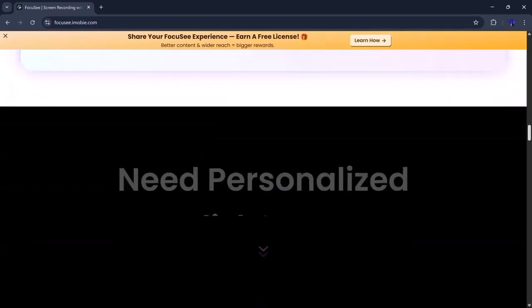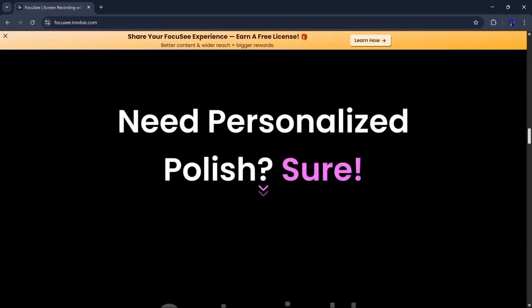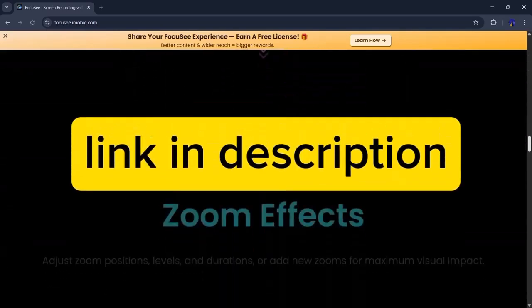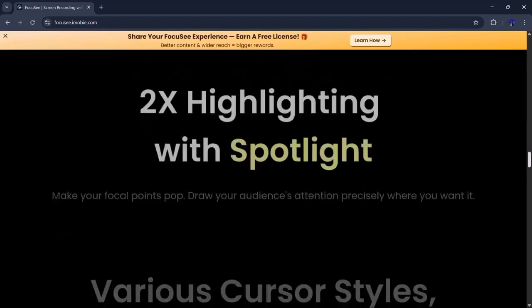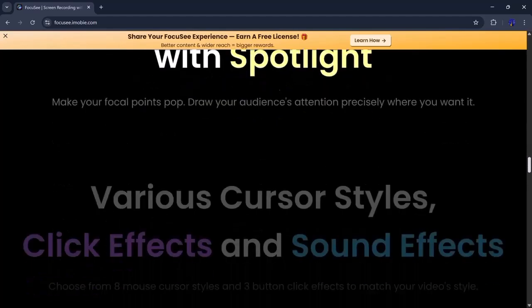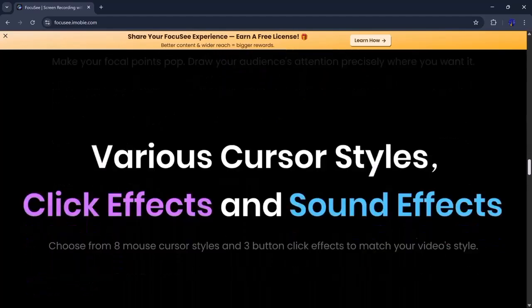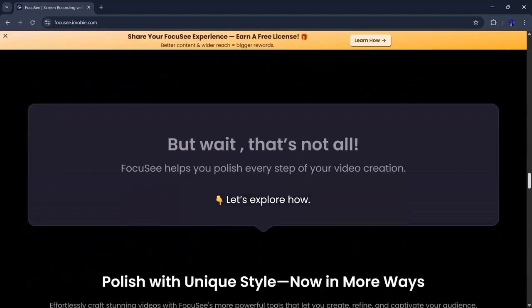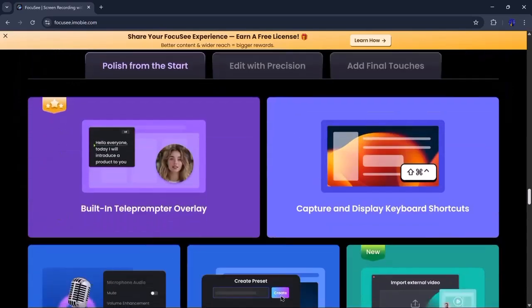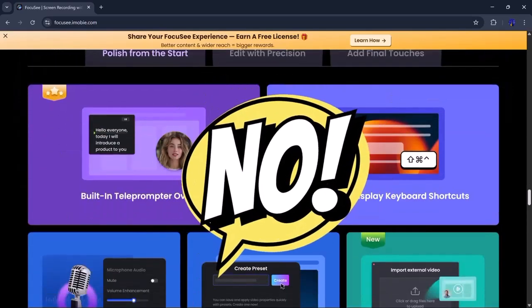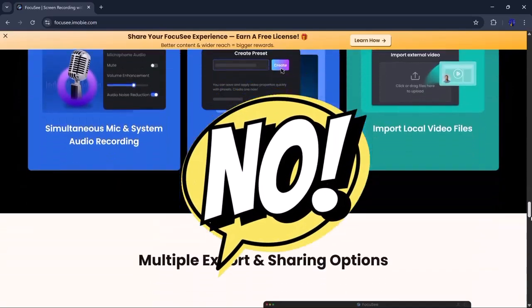If you'd like to give it a try, the link is in the video description below. Just click it, create your free account, and start making professional tutorials right away. No editing experience needed.